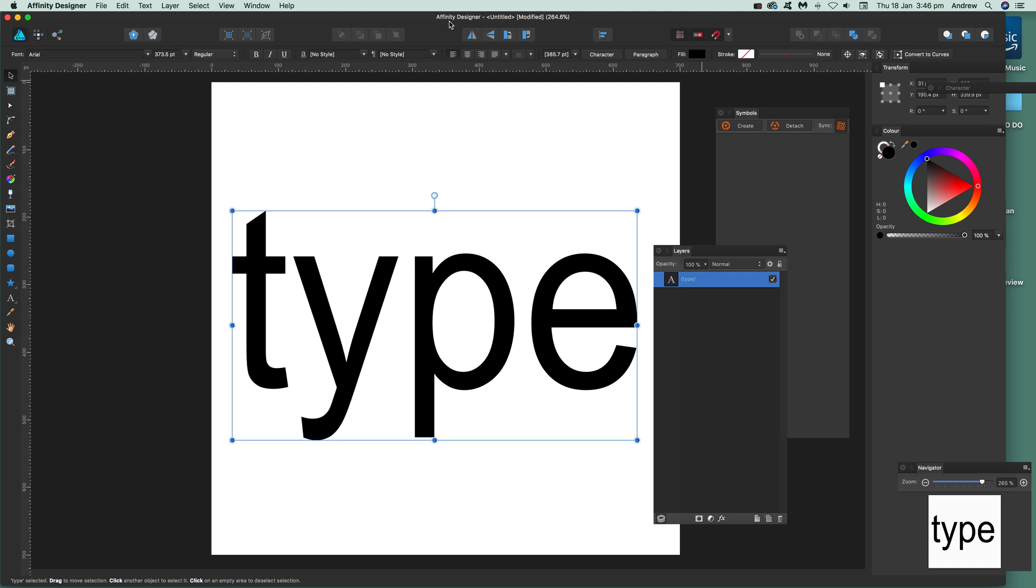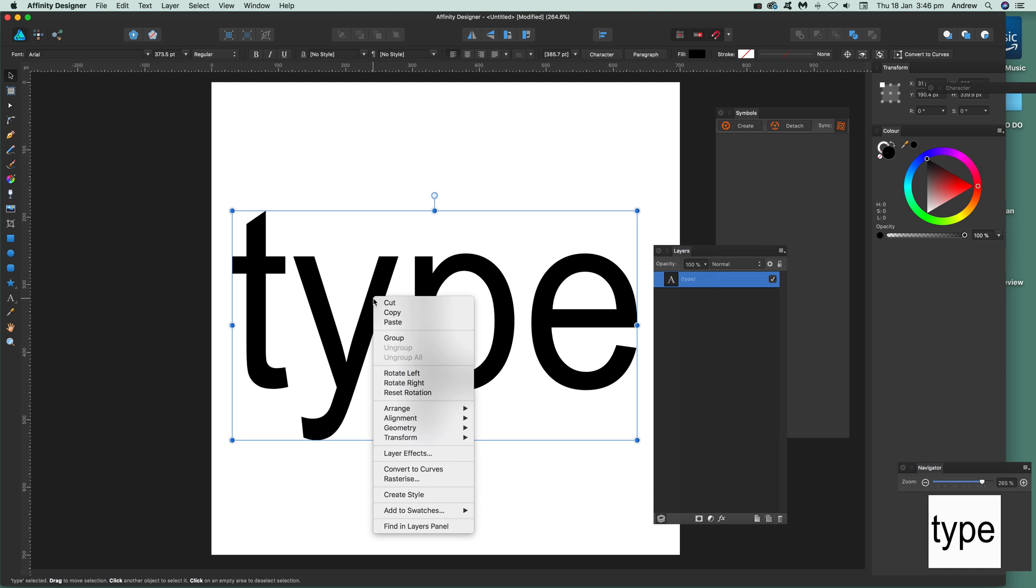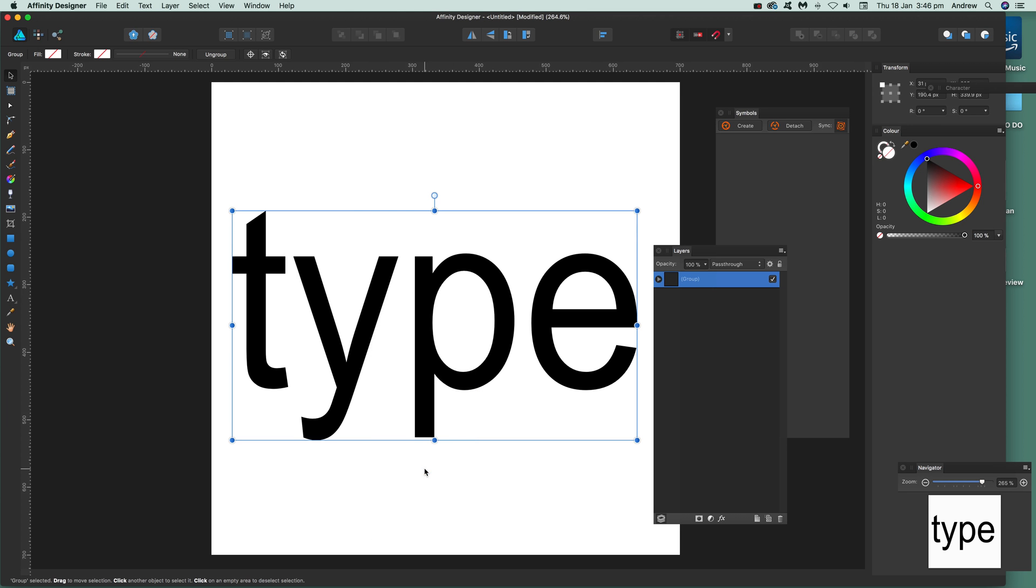First, select the text - I've got some type here - and go down to convert to curves.